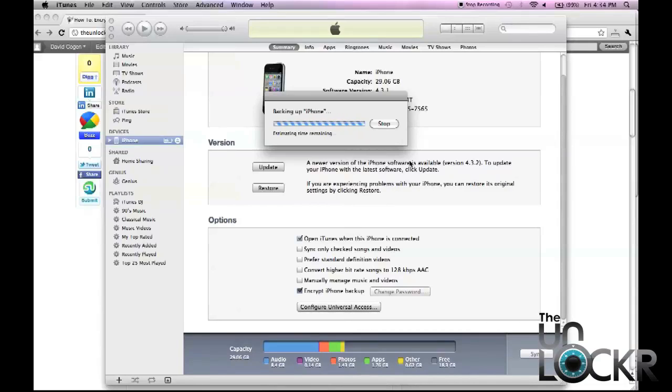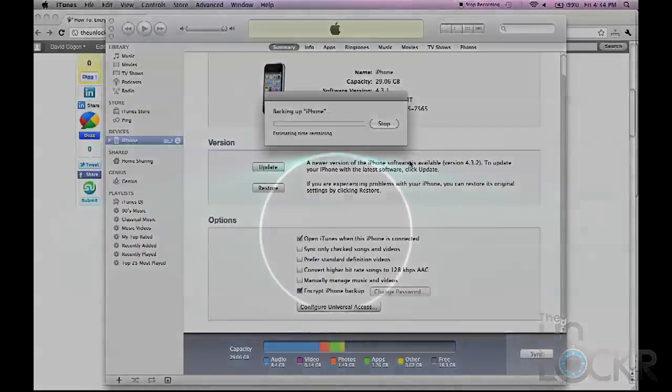And there you go, that's it. Now your iPhone backups are encrypted. It's harder for other applications to open them and use the tracking information that's contained inside.